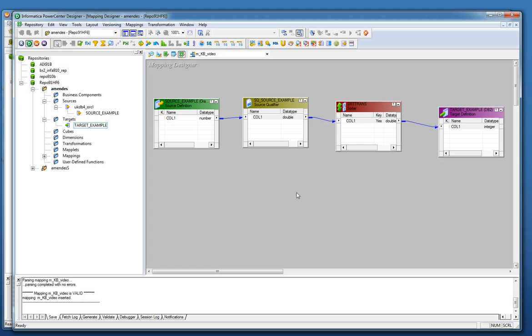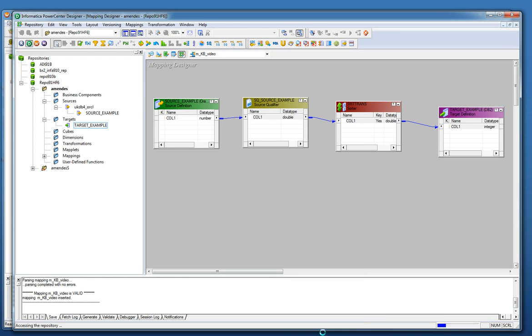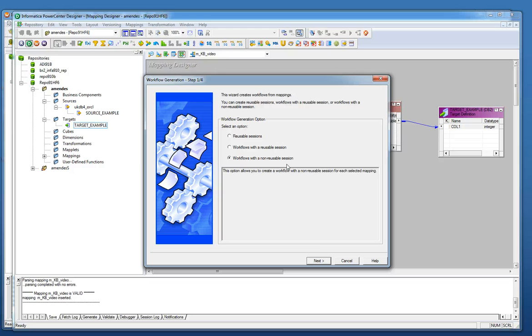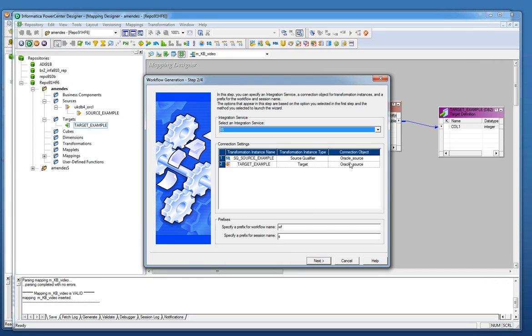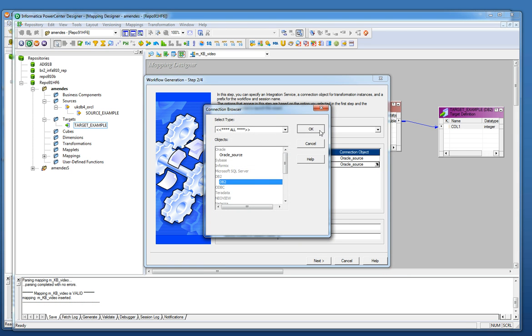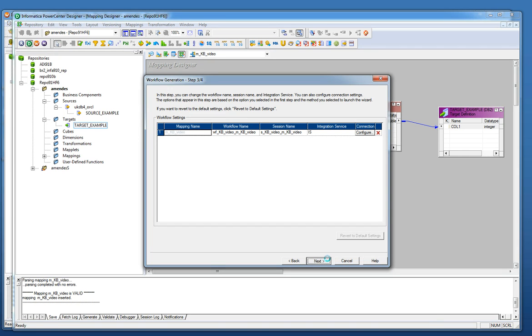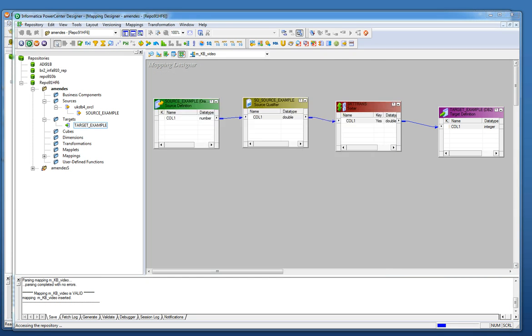After create the connection in the workflow manager connection I need to create the workflow so generate workflow next Oracle source the target is going to be the DB2 this one that I just created just put a name here for the workflow for the session and just finish it now I'm able to run the workflow.